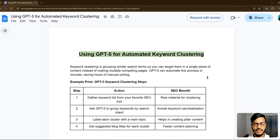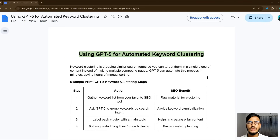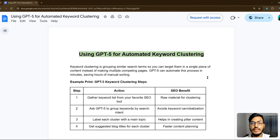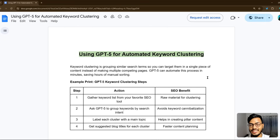Hello everyone, welcome back to my channel. In this video I will show you GPT-5 for automated keyword clustering. Keyword clustering is very important for SEO — topics, blog posts, on-page, off-page, and other things.